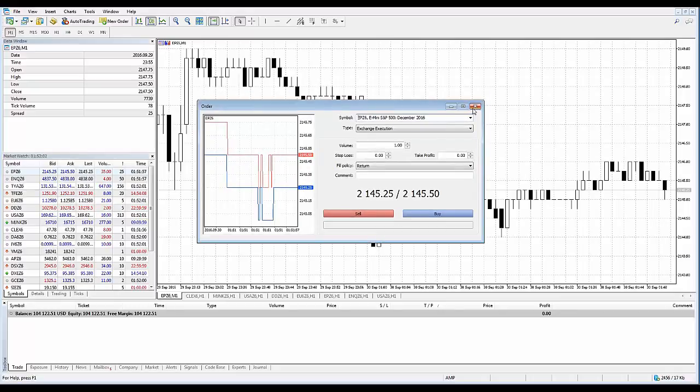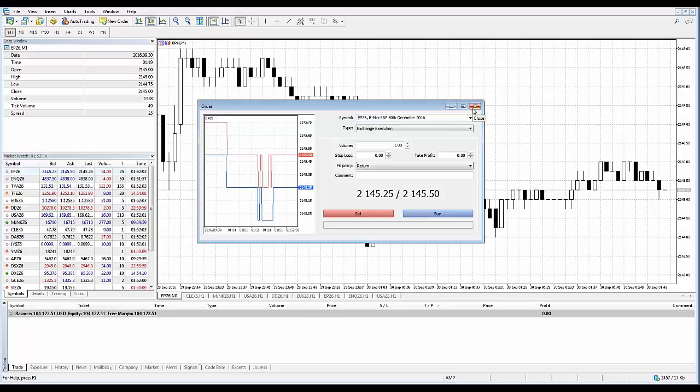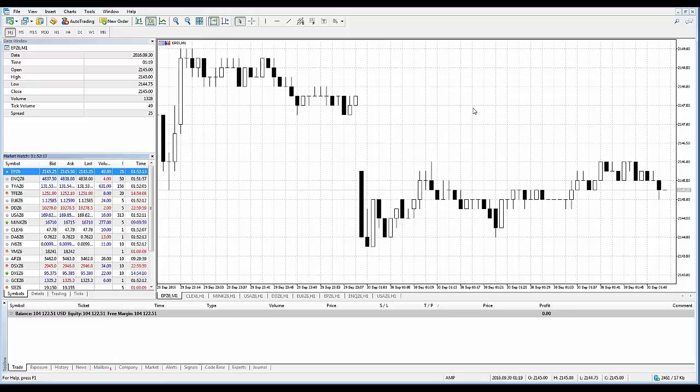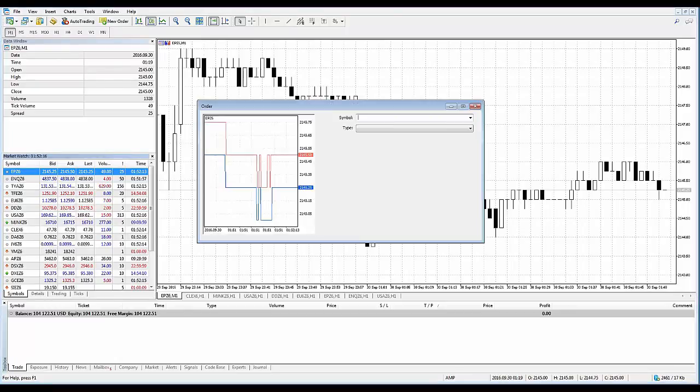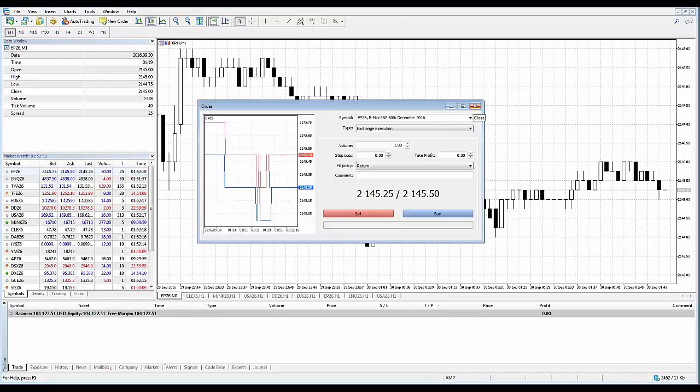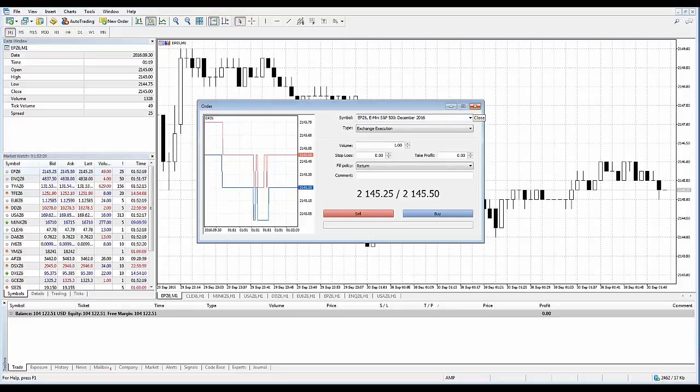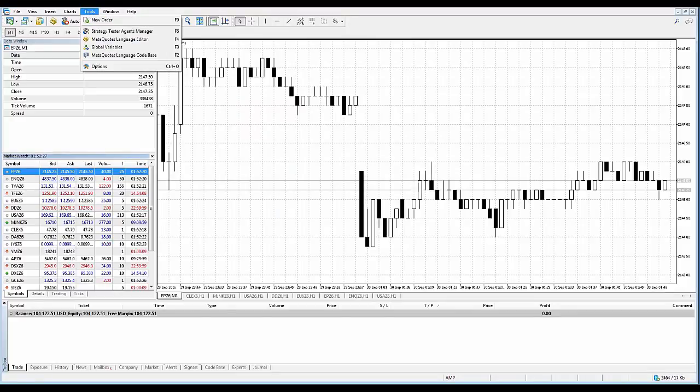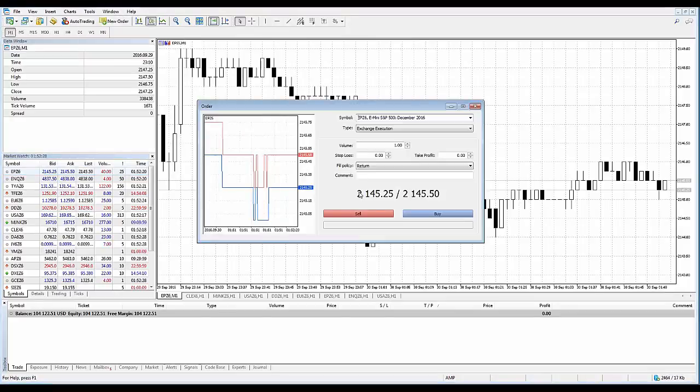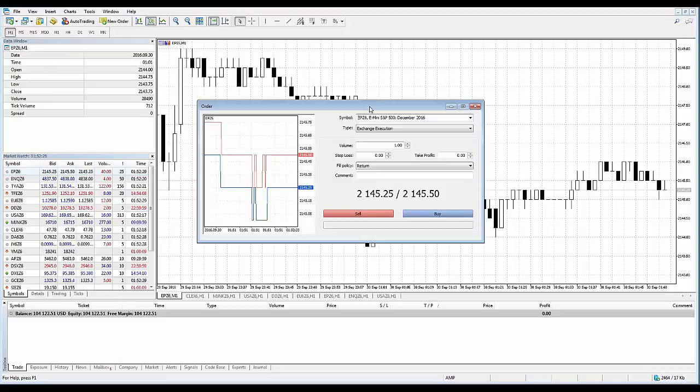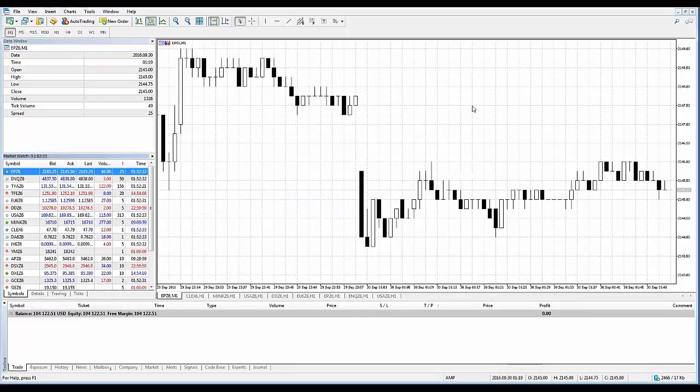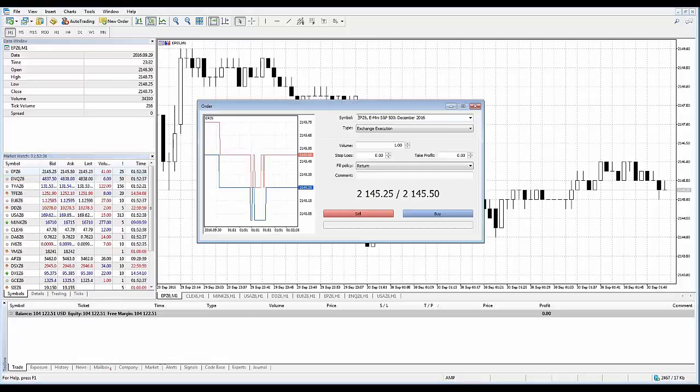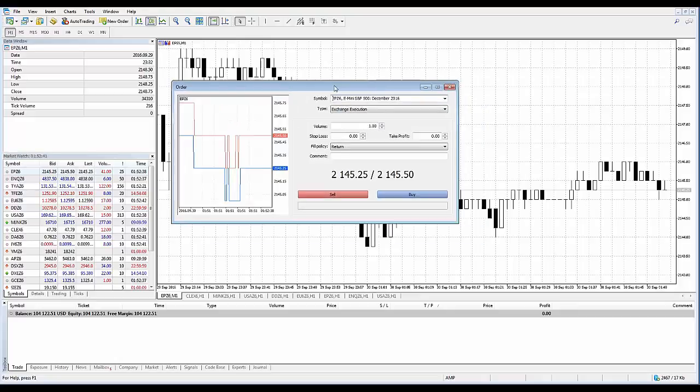Another way to bring up the same trade dialog window is by hitting your F9 shortcut key on your keyboard. If you're using a regular desktop keyboard, you should have F keys. Another way is clicking the new order icon in the tools menu, and the last method is using the simple standard toolbar by clicking new order. Those are four different ways of creating a trade ticket within MetaTrader 5.